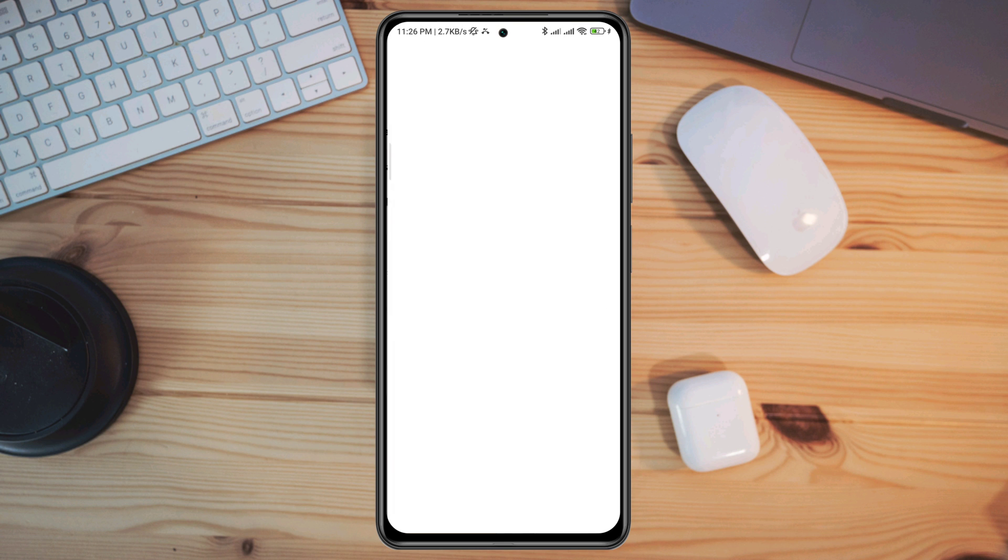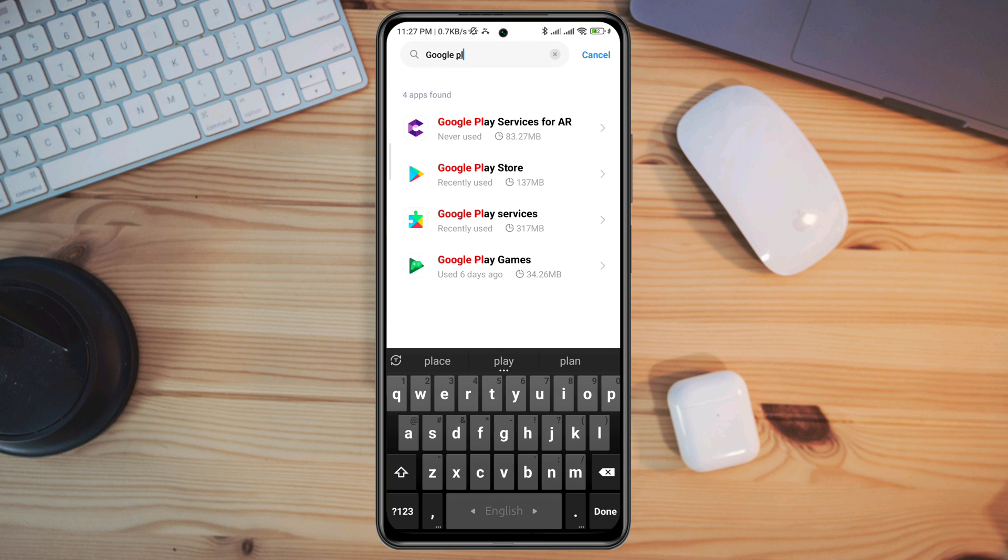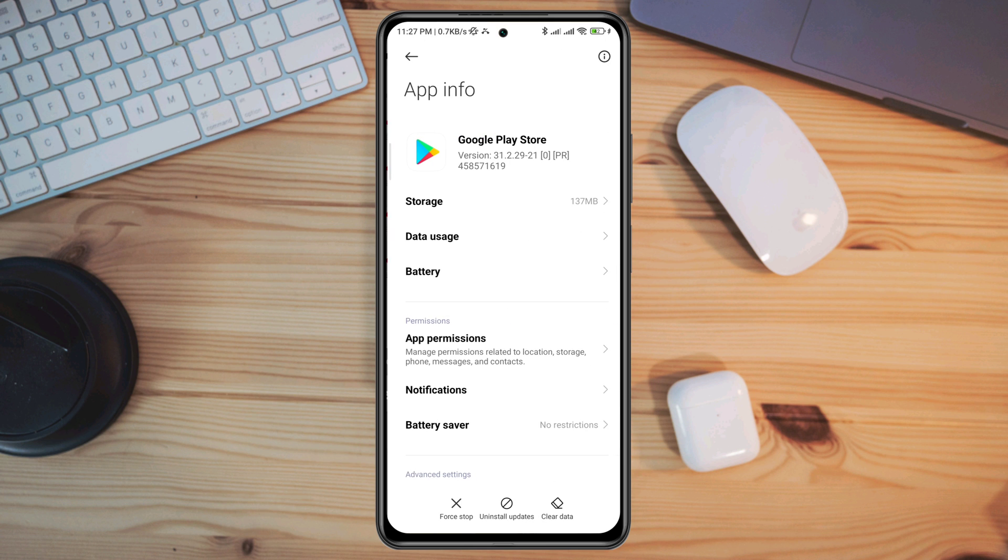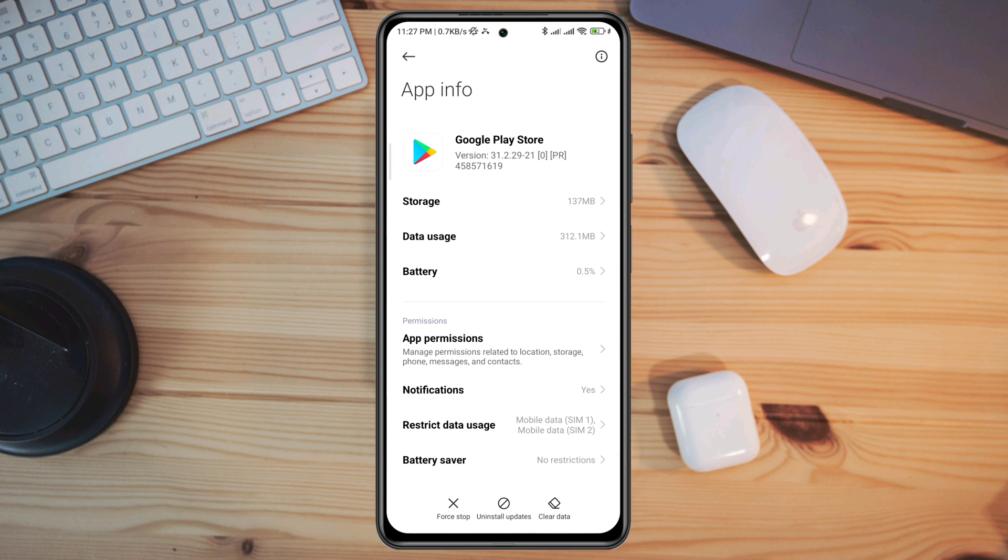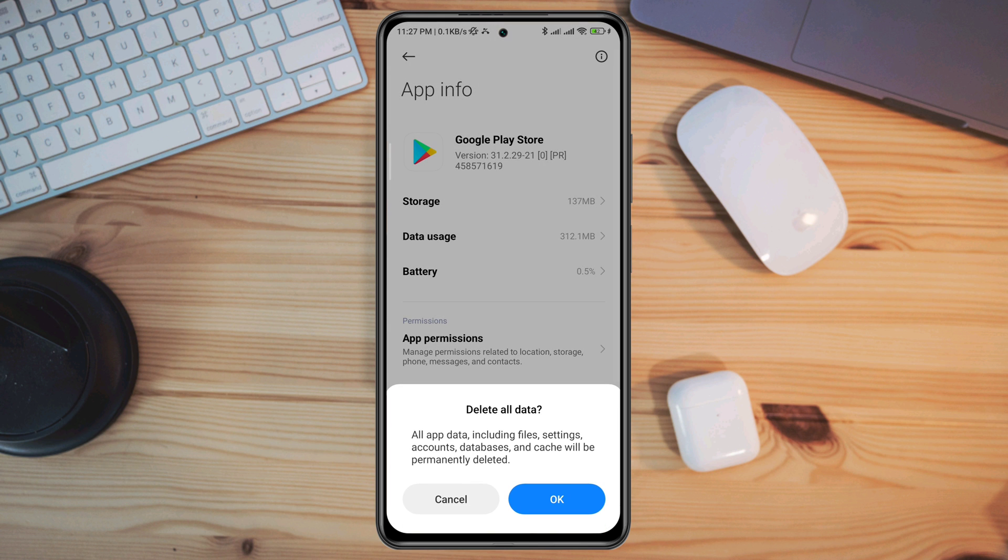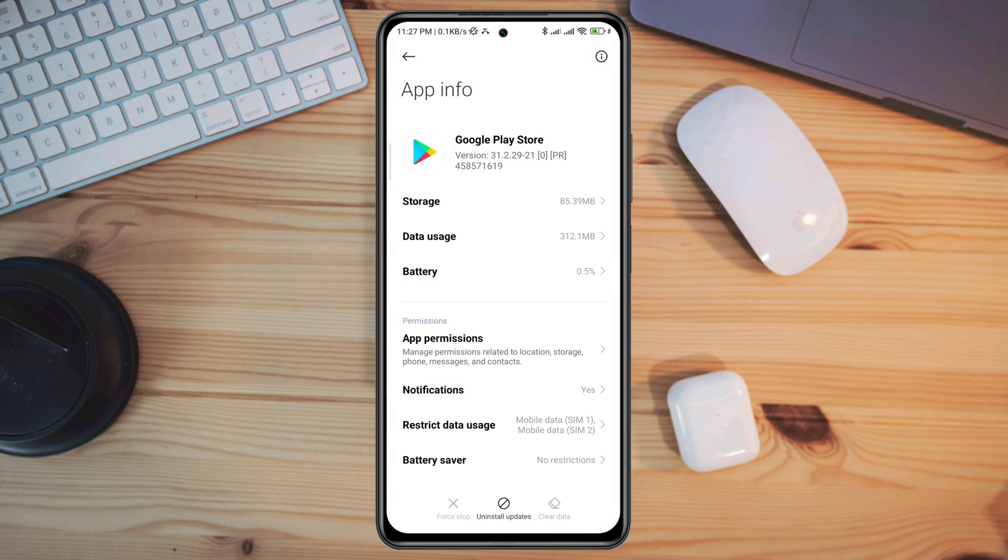Now you need to tap Clear Data, tap Clear All Data, tap Uninstall Updates, and tap OK.